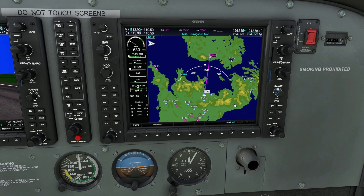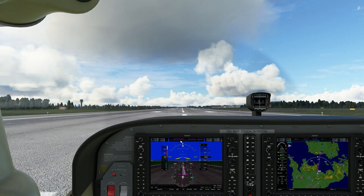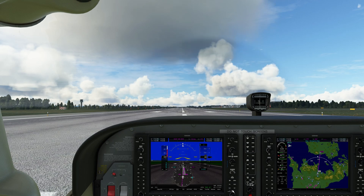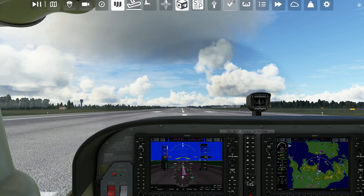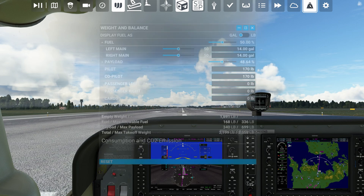If for any reason you needed to shorten your flight, or perhaps you just wanted to practice your climb, descent, approach, or ILS, then the travel to option is a worthy consideration.